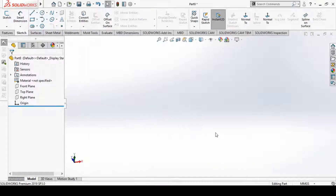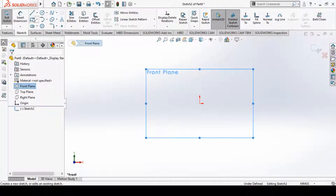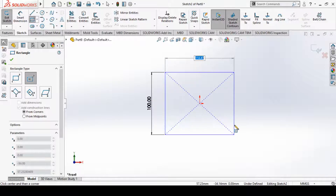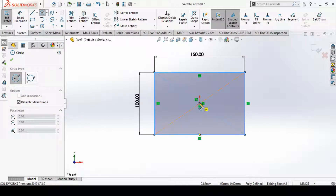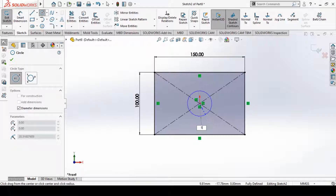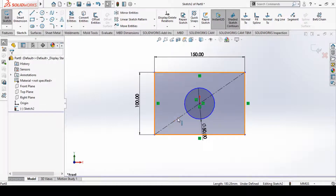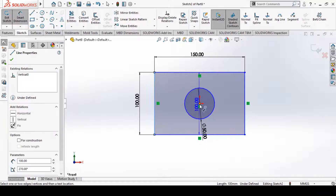We will see and try to understand all these options one by one. Let's first create a sketch and try to save it as a block. We are not in sketching mode, so let's select the front plane and enter sketching mode. Now we'll sketch a rectangle with dimensions 100 and 150 mm, then place a circle at its center with a 50 mm diameter. We'll remove the diagonal construction lines and try to fully define this geometry.